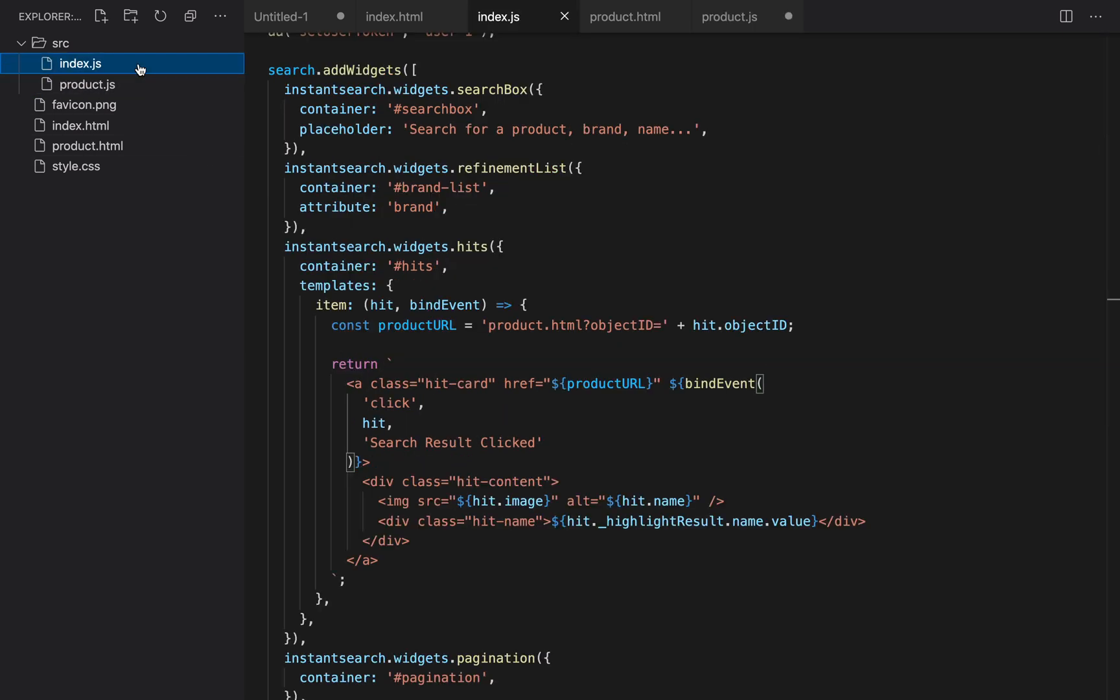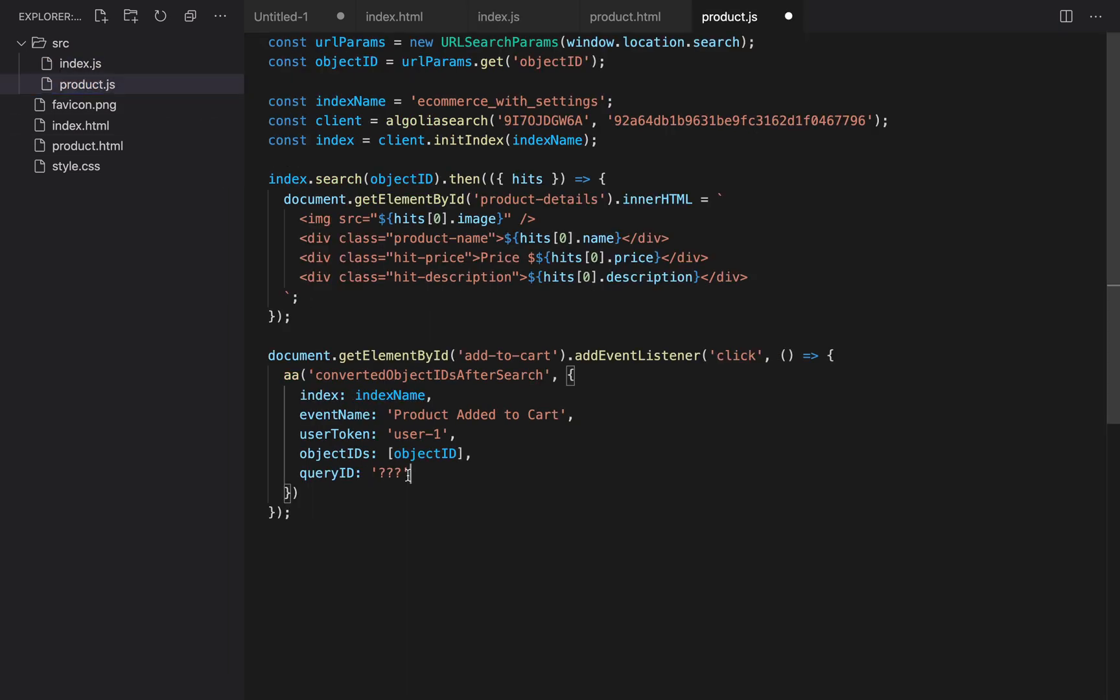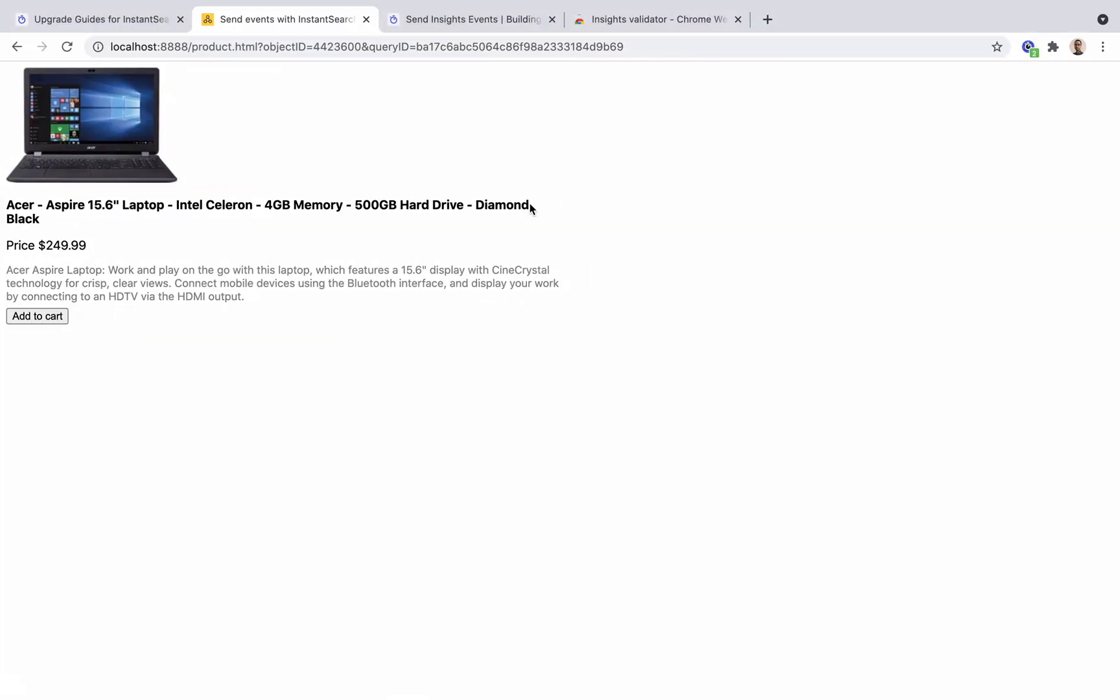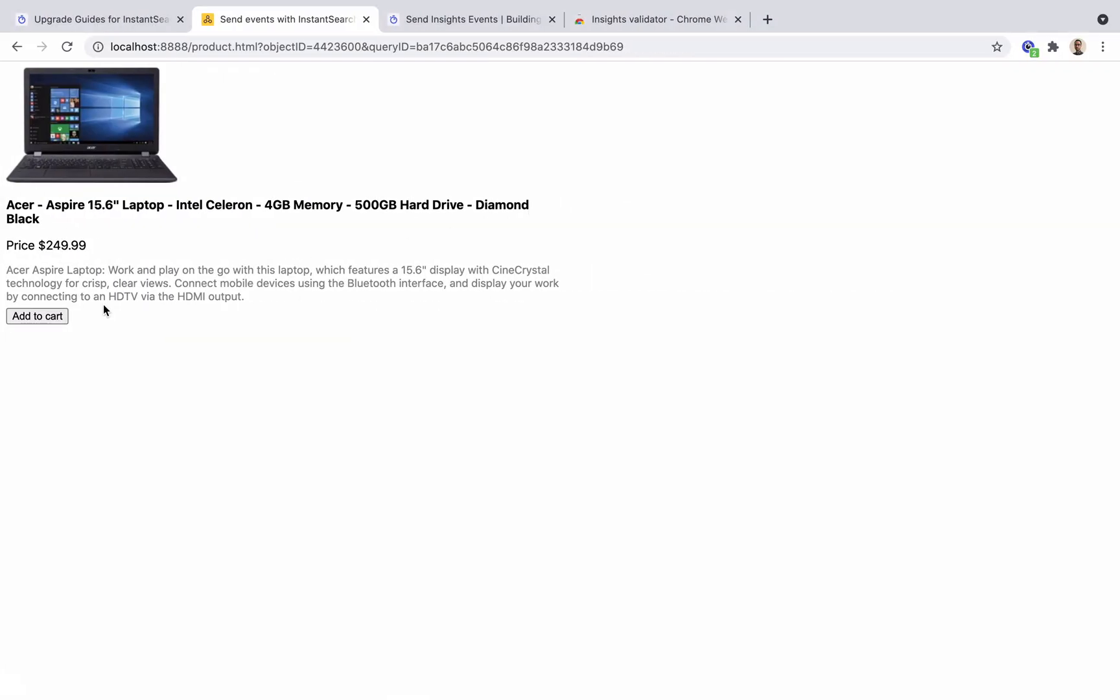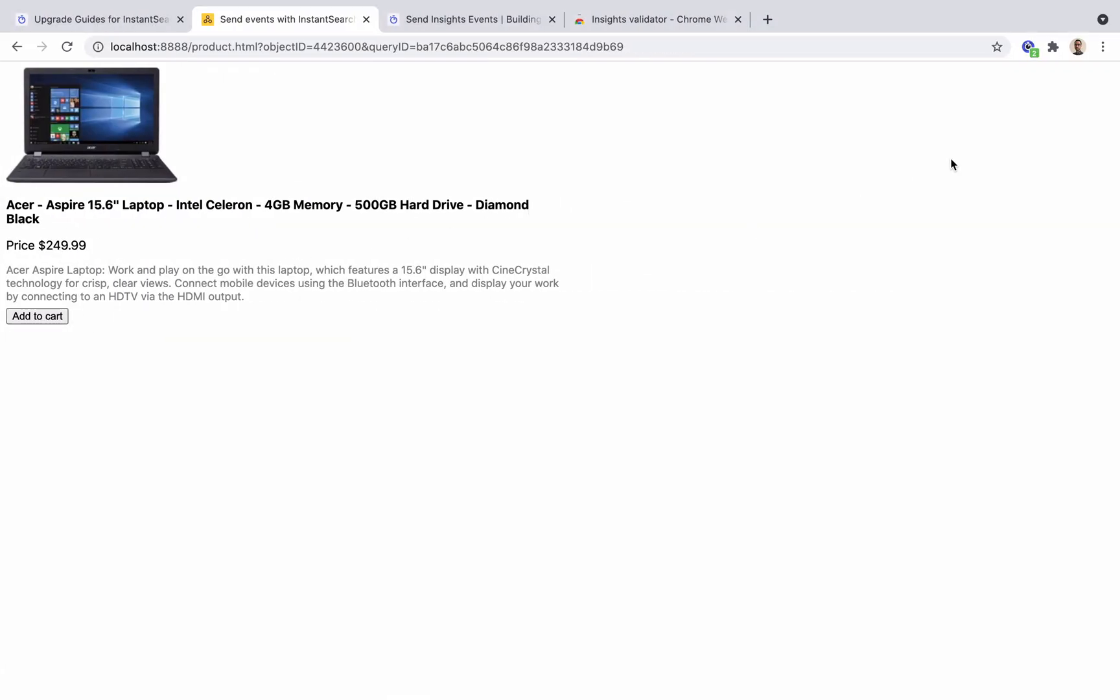Then we go back to the product file to retrieve the query ID like this. Now, let's open the browser and click on the add to cart button. We can see in the insights validator that we have one conversion event.